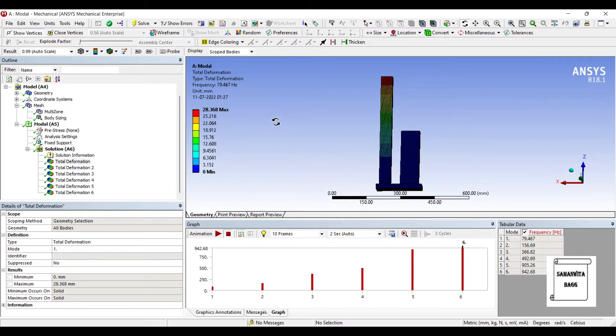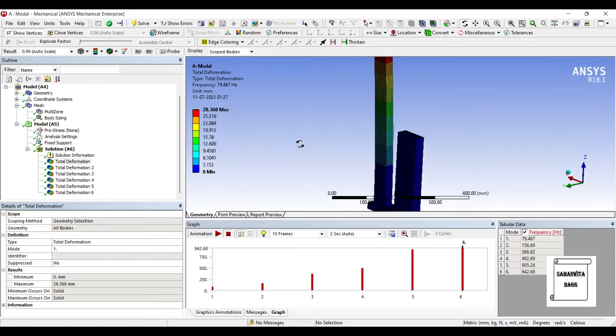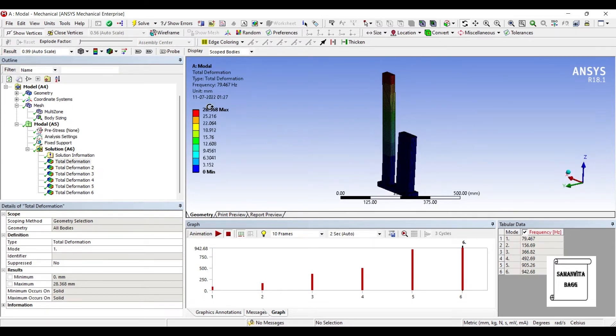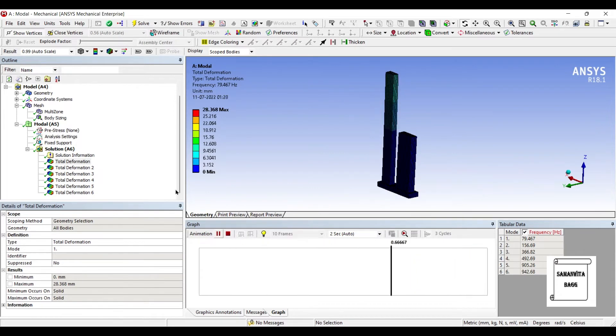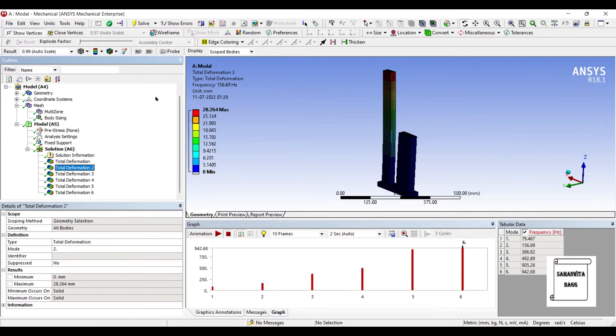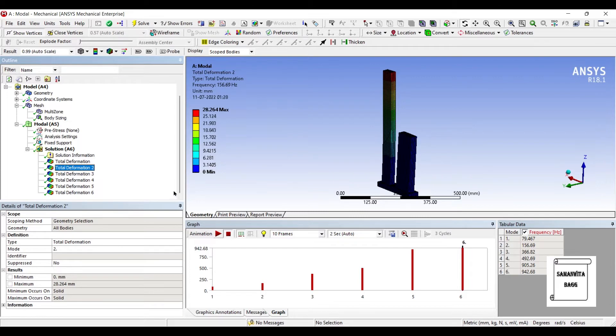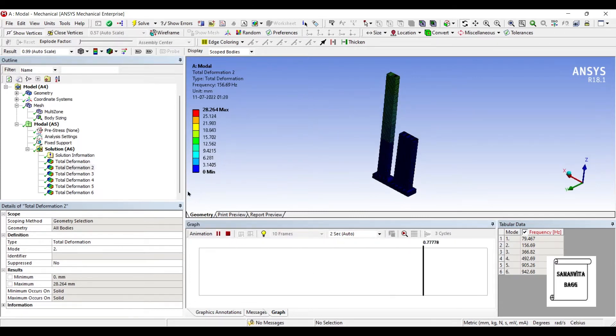Now let's see how the buildings behave when there is no load applied and we're just seeing the natural frequency. For the first building, the first natural frequency is 79.46 Hertz, so at this frequency this building will move in this way. At a frequency of 156.69 Hertz, this building will start swaying side to side. The third deformation is for this shorter building.